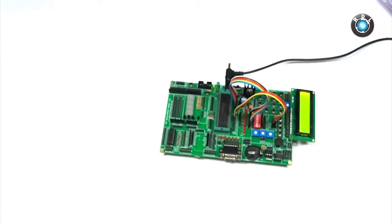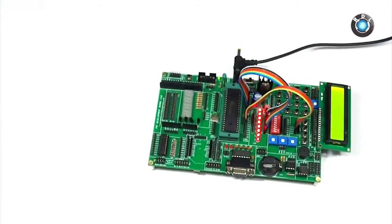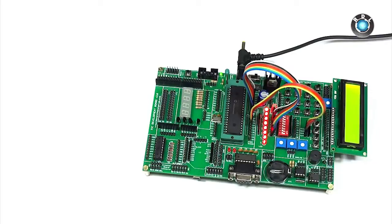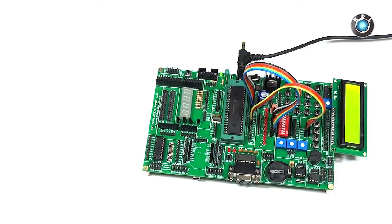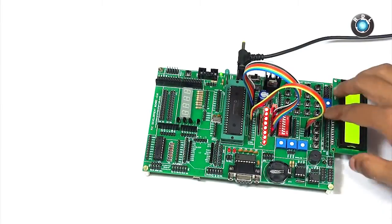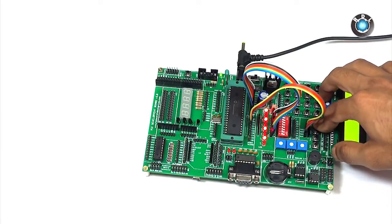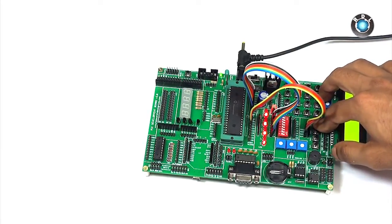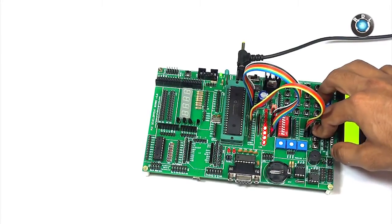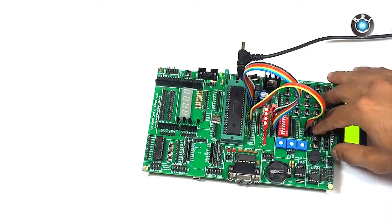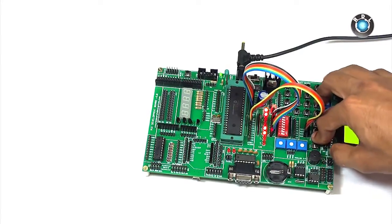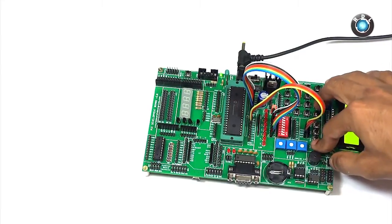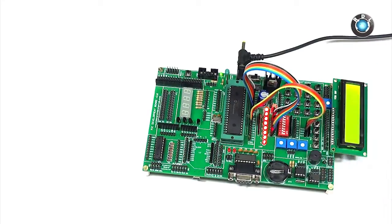As you can see these LEDs are just getting toggled in an orderly manner. Now I shall press and hold the first key. You can notice the LED sequence has been changed. Now if I press the second key I will have a different sequence for the LEDs. Same is true for the other two keys as well.